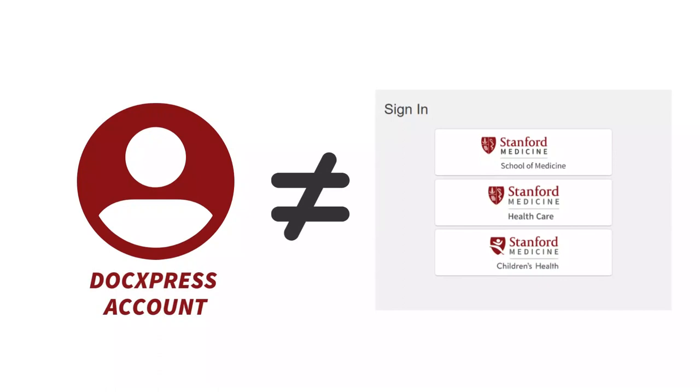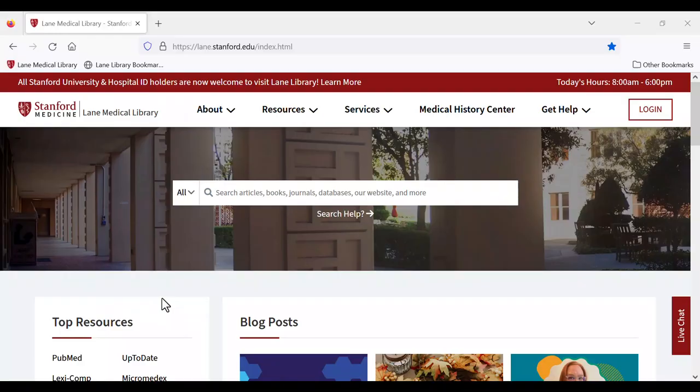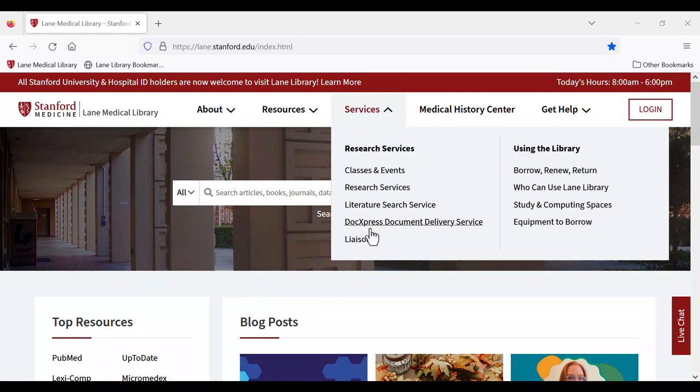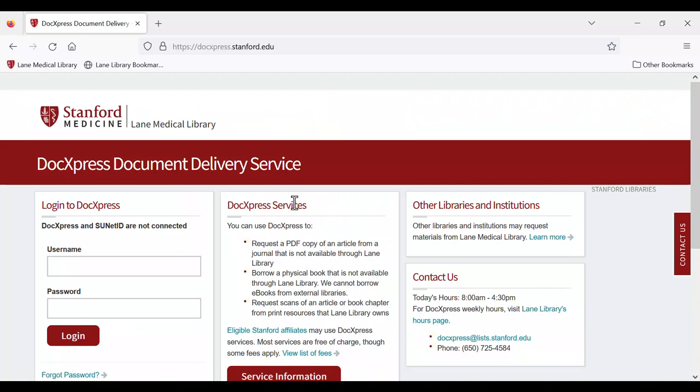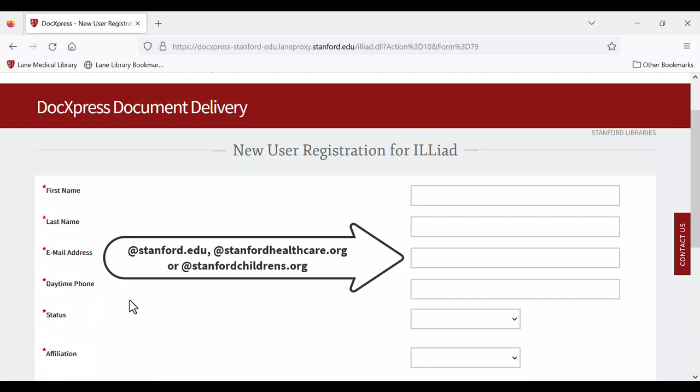To get started, you need to create a DocExpress account. Your DocExpress account is separate from your SUNET ID or hospital ID. Visit our library website at lane.stanford.edu and navigate to DocExpress document delivery service under the services menu. On the DocExpress home page, select first-time user create an account under the login option. Read our copyright statement and follow the prompts to create your account. You must use a Stanford affiliated email address for your account.